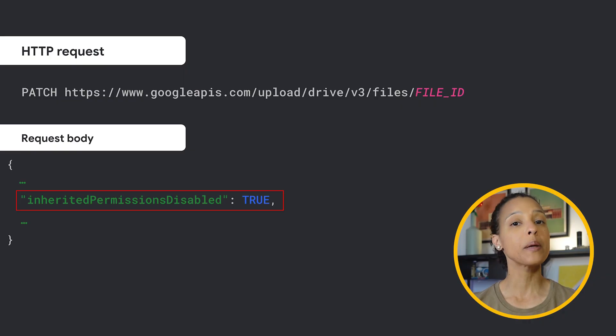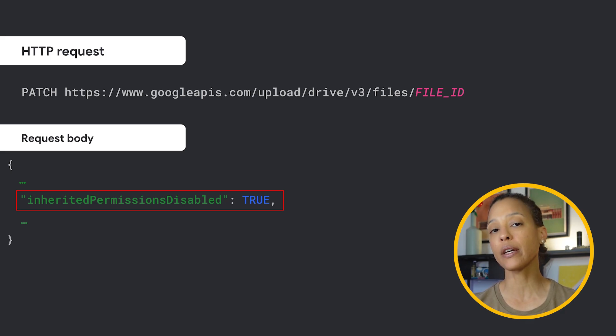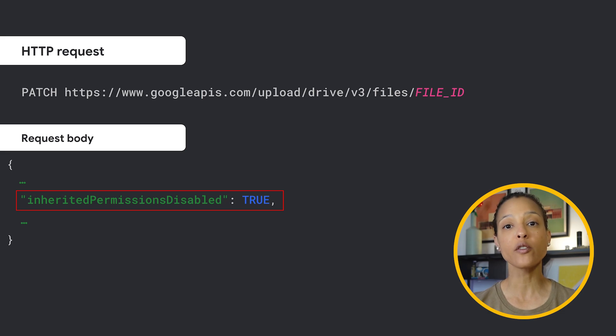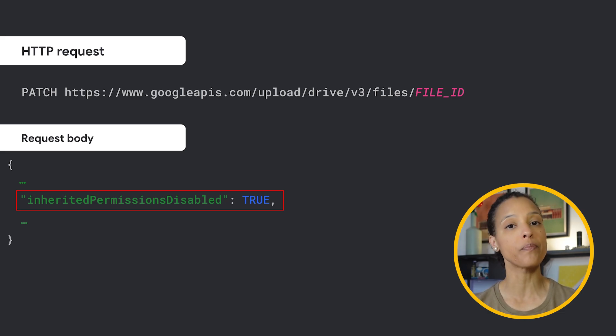To limit access to a folder, developers can set the Boolean InheritedPermissionsDisabled field on the Files resource to True.